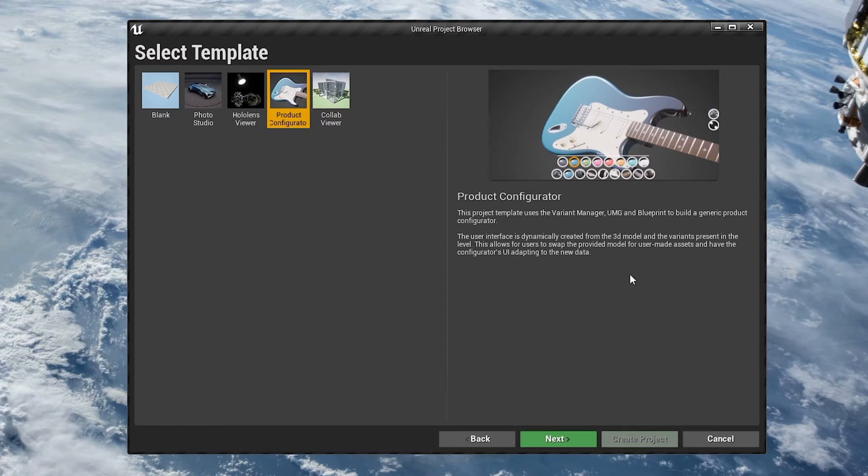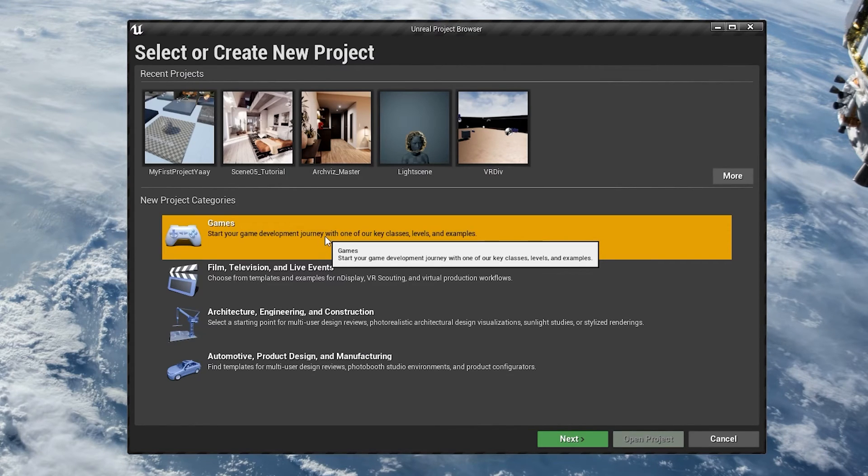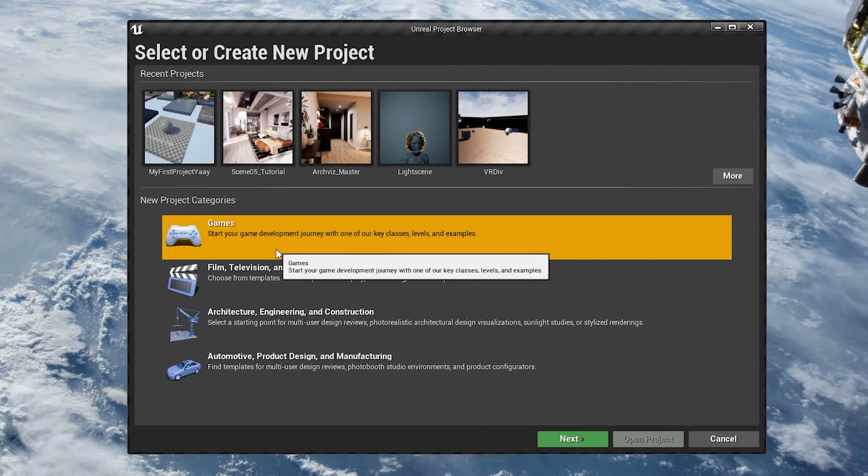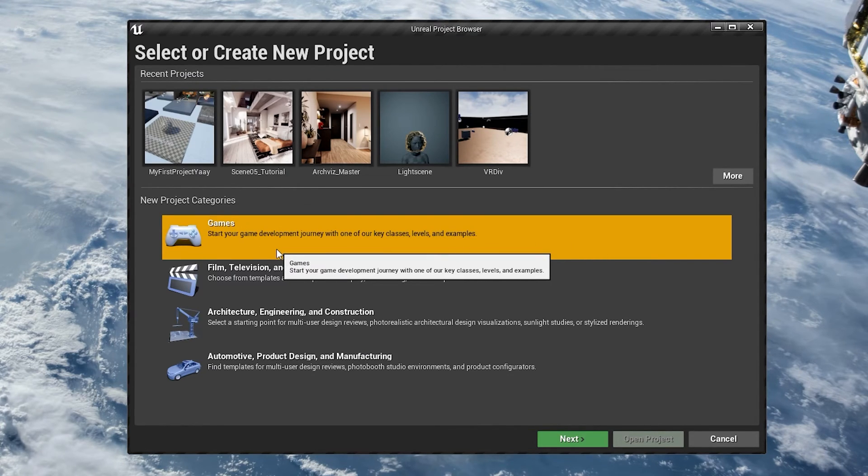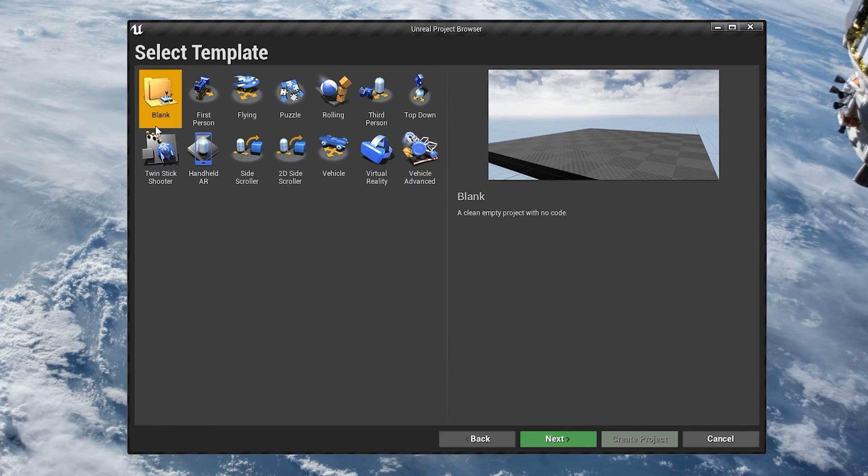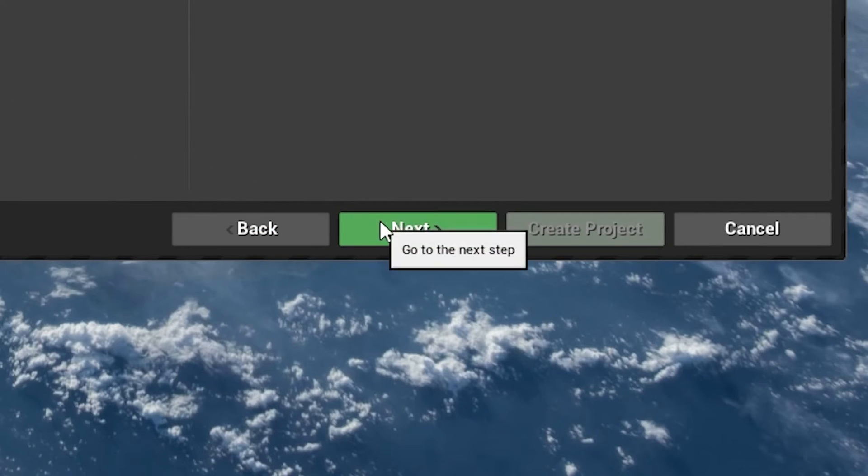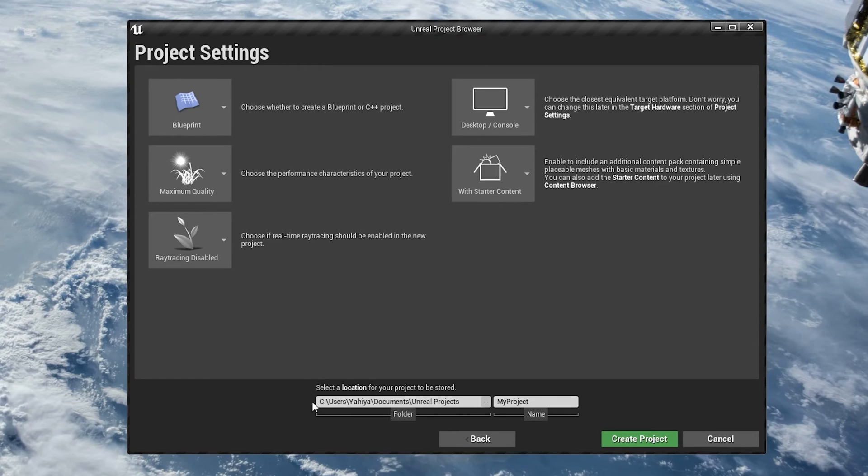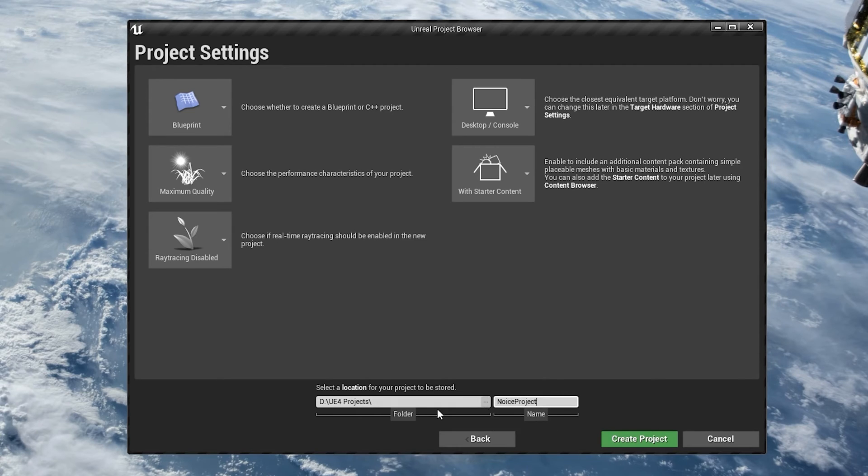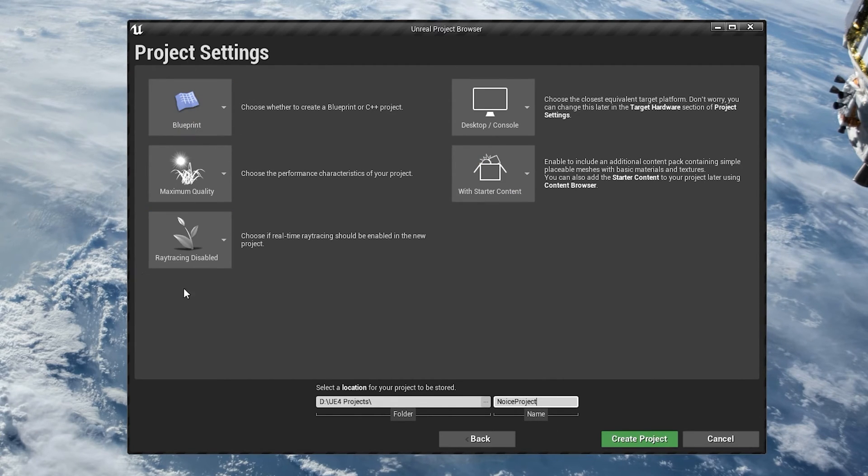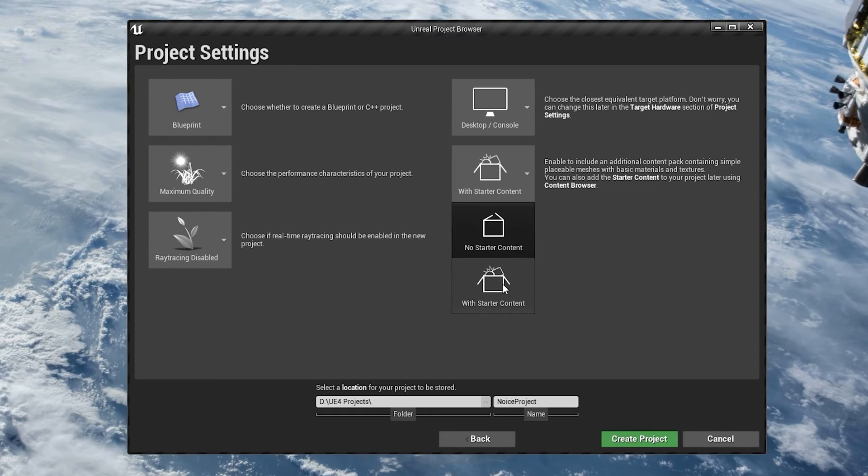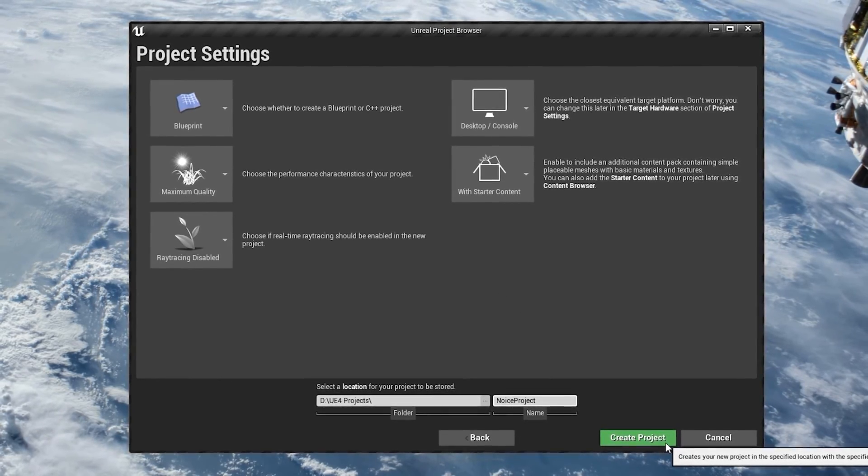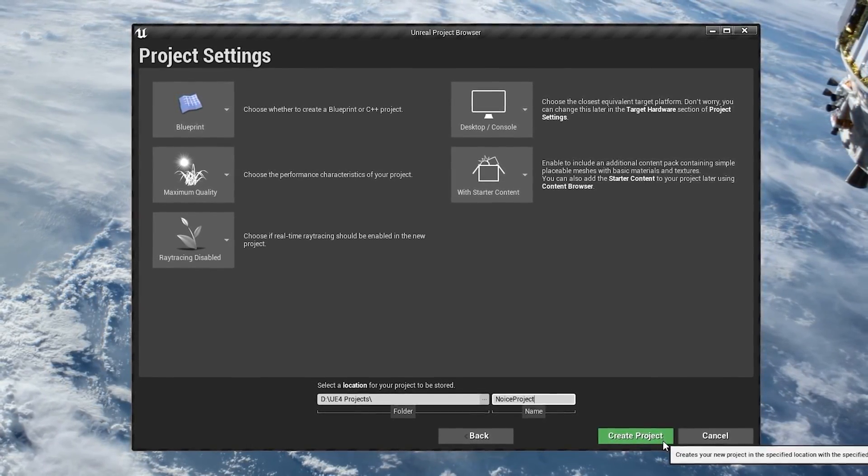In our case, let's click on Games, click Next, select a Blank template, also click Next. Let's set a location for our project and give it a name. Let's keep it at Blueprint, no ray tracing for now, enable with starter content, and then click on Create Project.